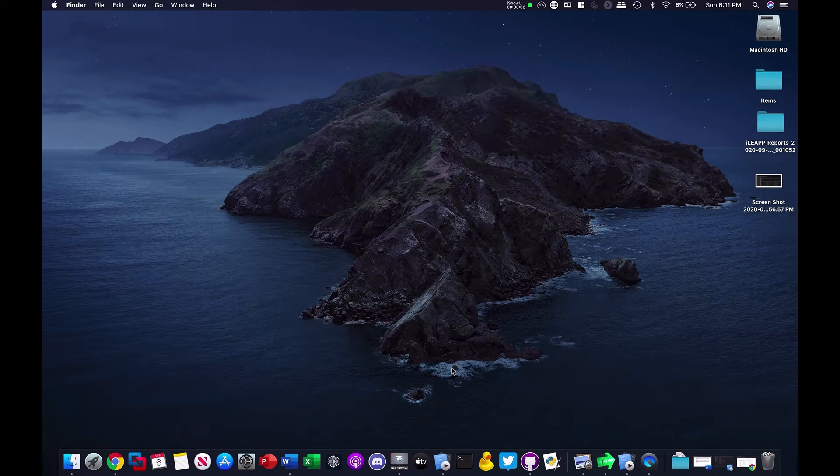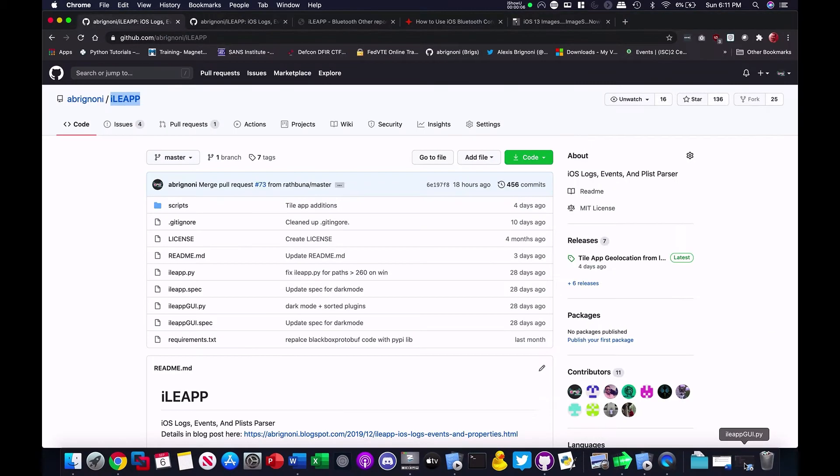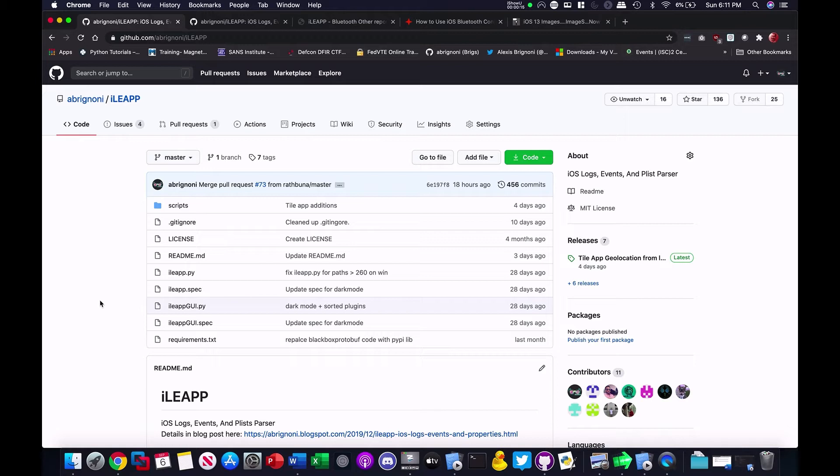Today I want to talk about a way you can contribute to GitHub repositories without having to know any code, and it's really important and also really easy to do. It's by contributing with documentation.